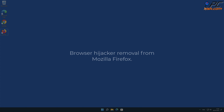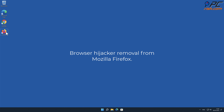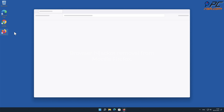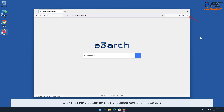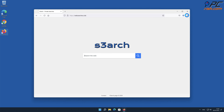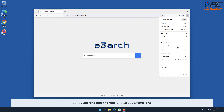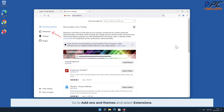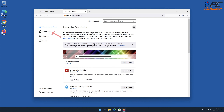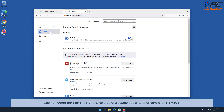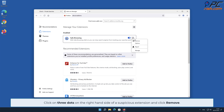For browser hijacker removal from Mozilla Firefox, click the menu button on the right upper corner of the screen. Go to Add-ons and Themes and select Extensions. Click on the three dots on the right-hand side of a suspicious extension and click Remove.